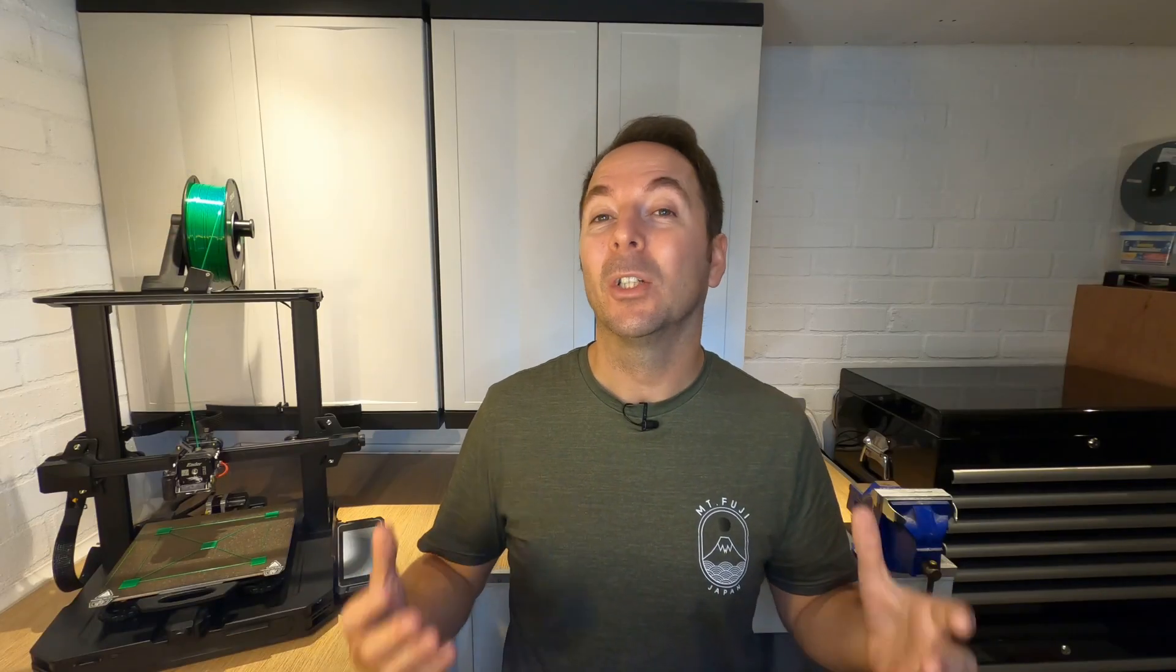If you want to see how to fix a hot end clog on an Ender 3 S1 Pro then click here. Or click here for another video you might like.